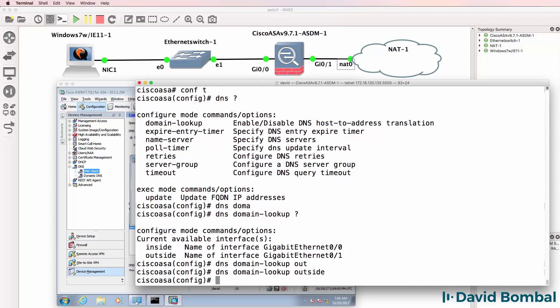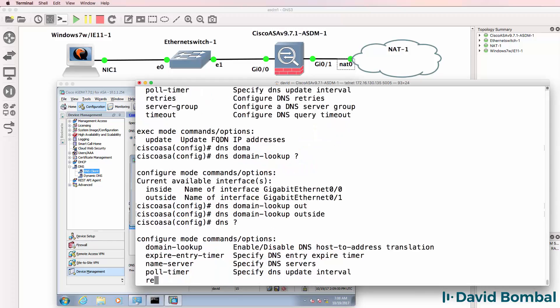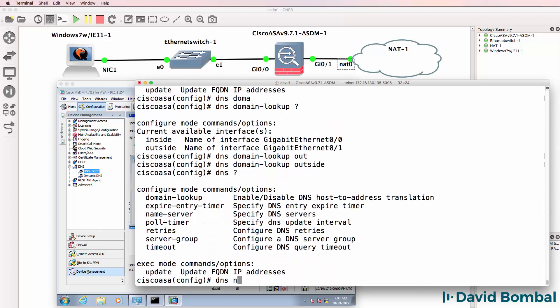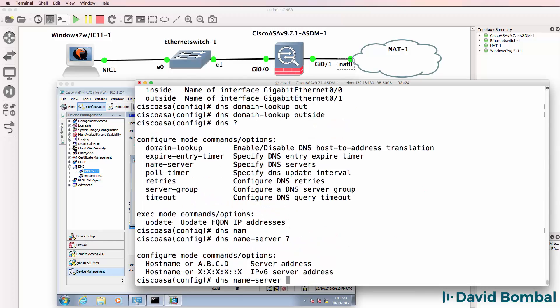So let me show you what happens when you make changes to the configuration directly through the CLI. So I'll specify a name server. I'll specify a name server of Google.